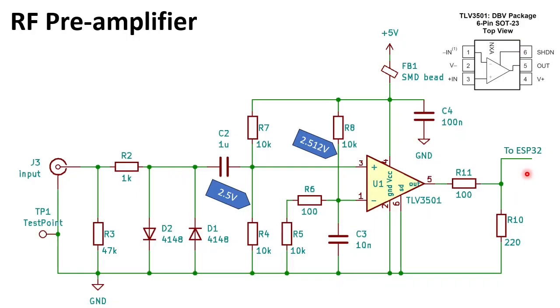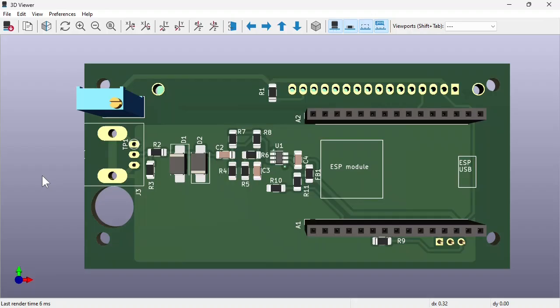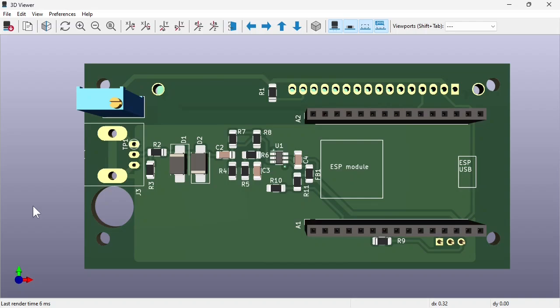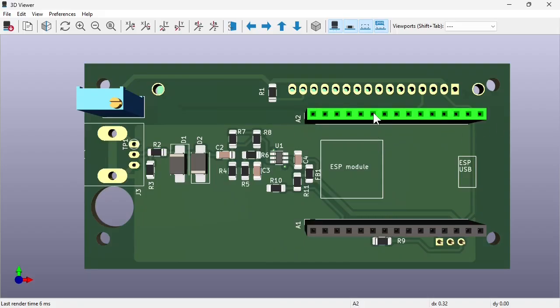Let me now show you the PCB layout of the complete frequency counter. Here you see the PCB layout. This is the BNC connector for the input signal. If you do not have a PCB version you can insert a panel BNC connector through this hole and manually solder wires on it. The ESP32 is inserted in these two sockets.